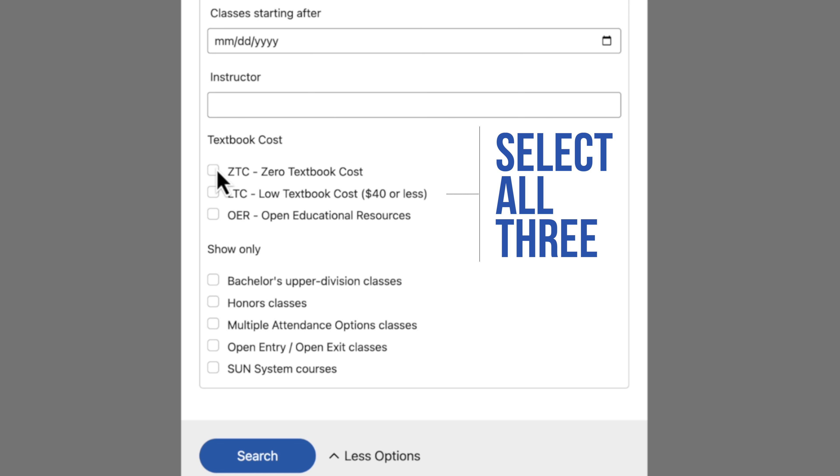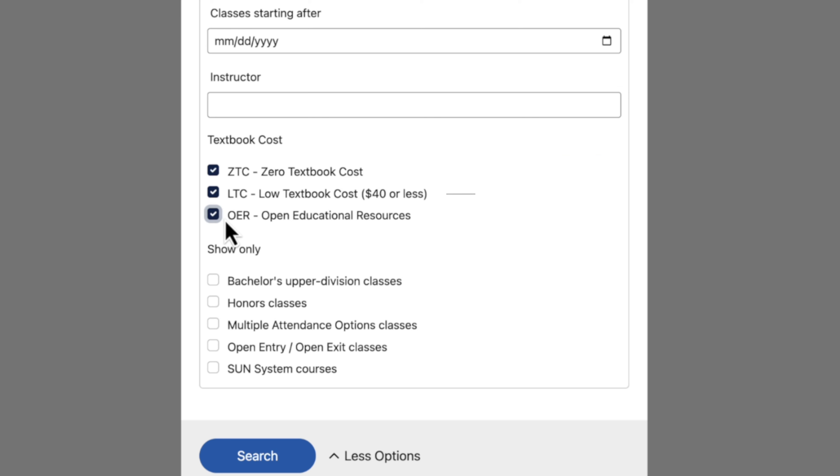ZTC, LTC, and OER. You must select all three. Now at the bottom, click search.